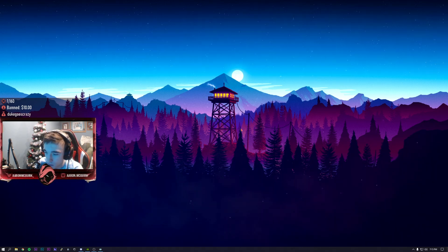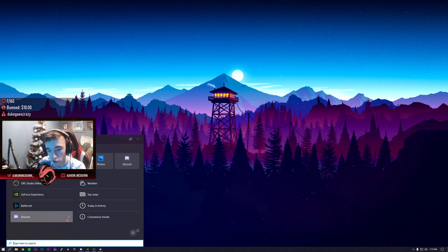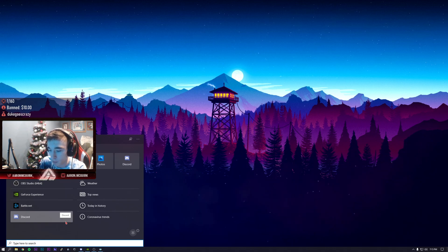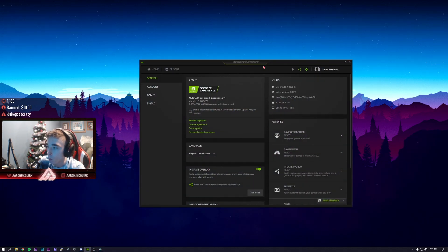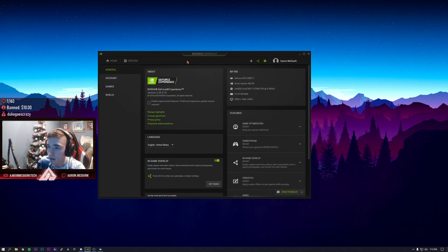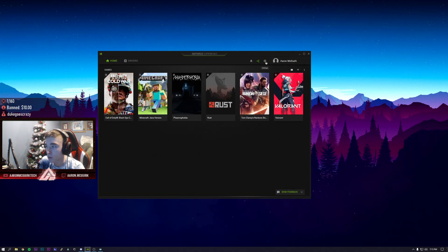Starting off, you're going to want to go down to the search bar and type in GeForce Experience. Once you get here you'll be met with the home page.